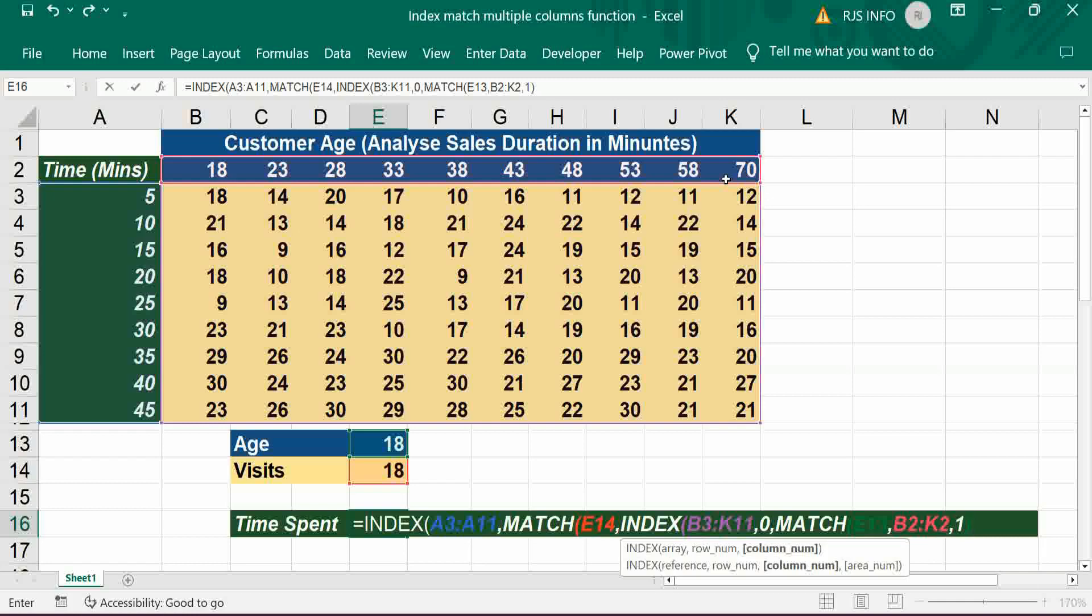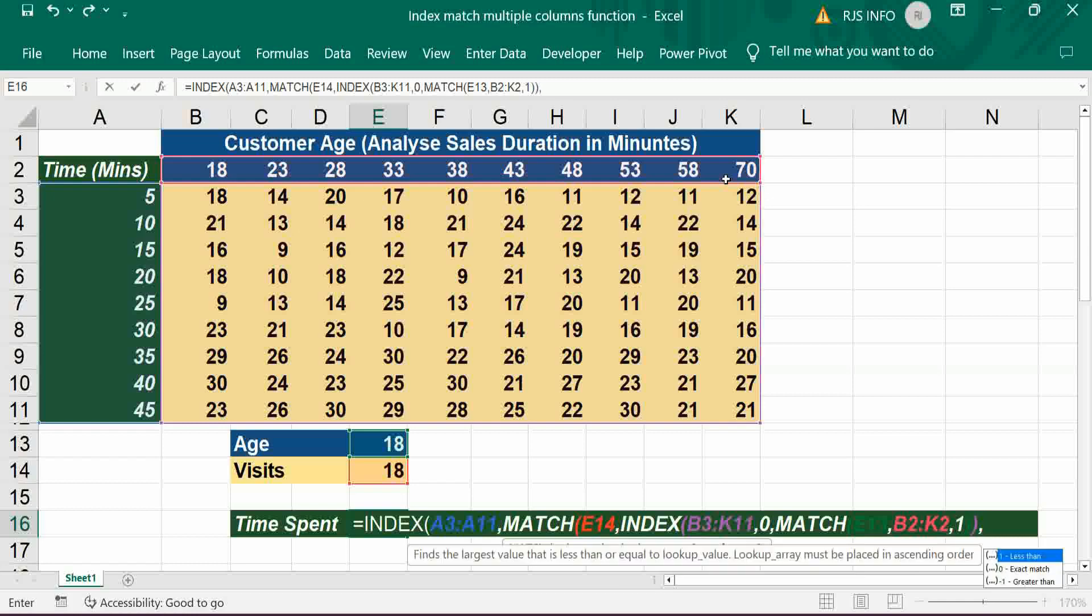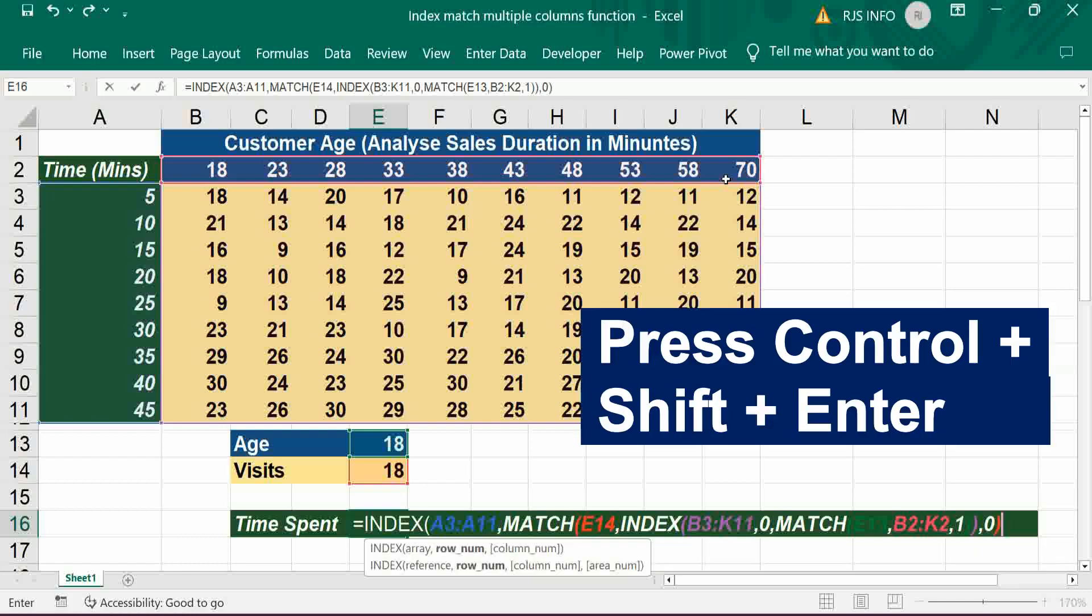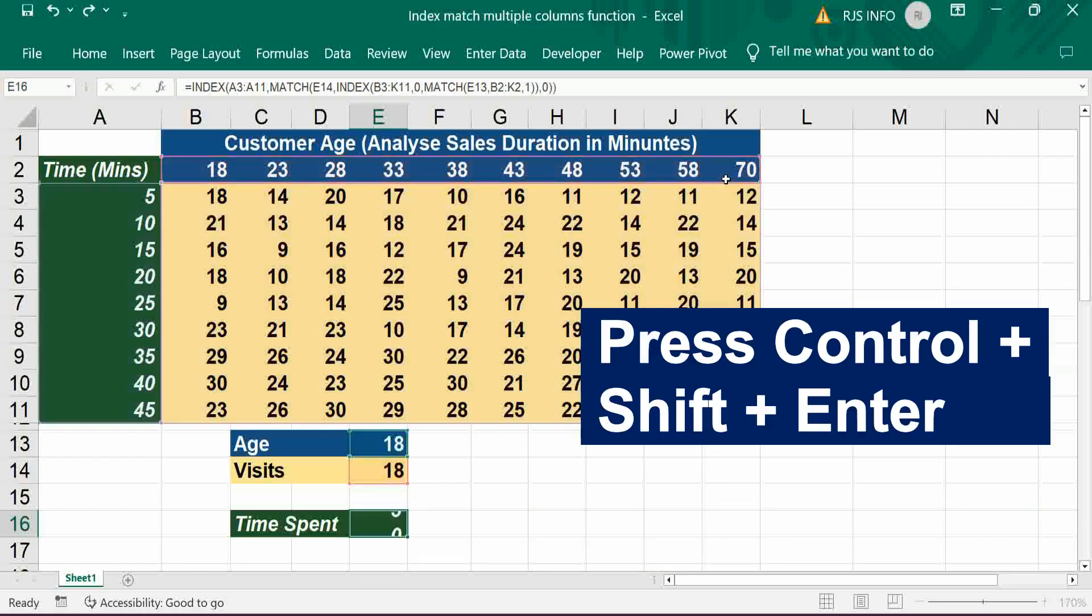Bracket close, bracket close, comma comma 0 for exact match, bracket close, bracket close. Control Shift Enter.